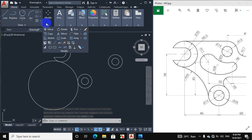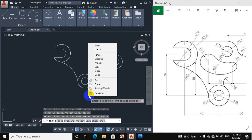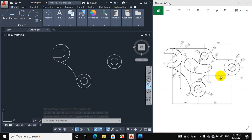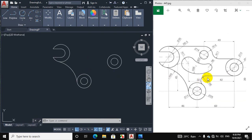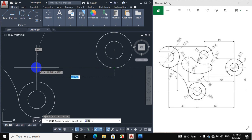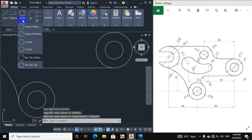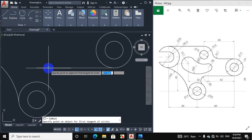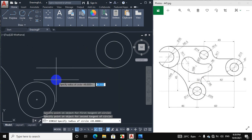We will now trim this portion — click on trim and select. This portion is now made. We will make this next portion. Click on line and draw a horizontal line from the quadrant of this circle. Then click on circle, tangent tangent radius. The radius of this portion is 8 mm, so click on this line and this line and give radius 8 mm.